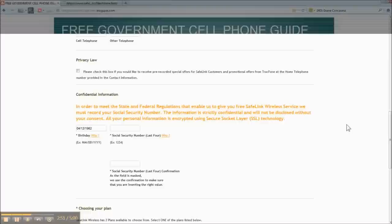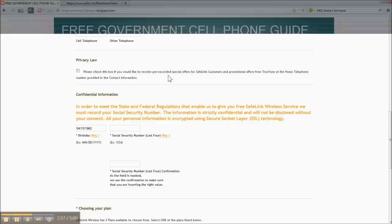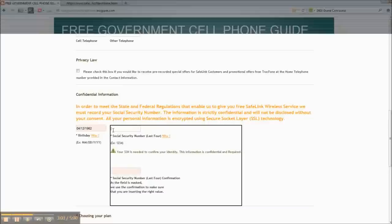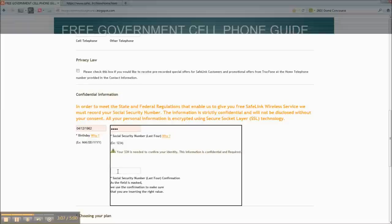And if you want to get special offers from SafeLink, you can click that box. Again, enter the last four digits of your Social Security. Don't forget, you have to do it again down here. A lot of people are not seeing that second one and getting confused what's going on.